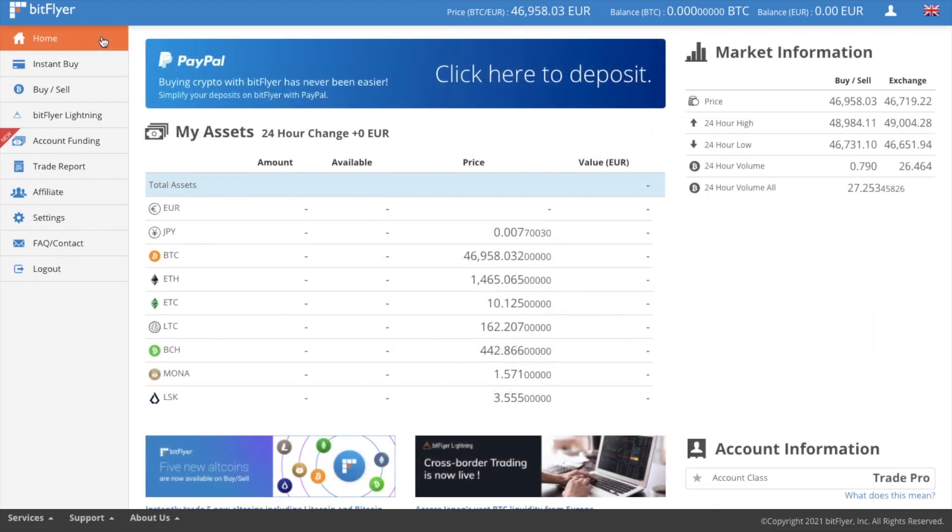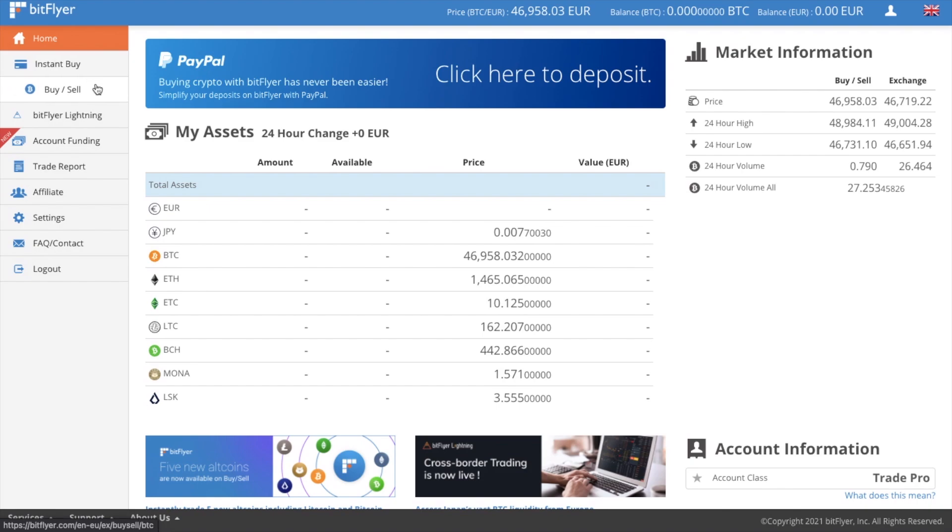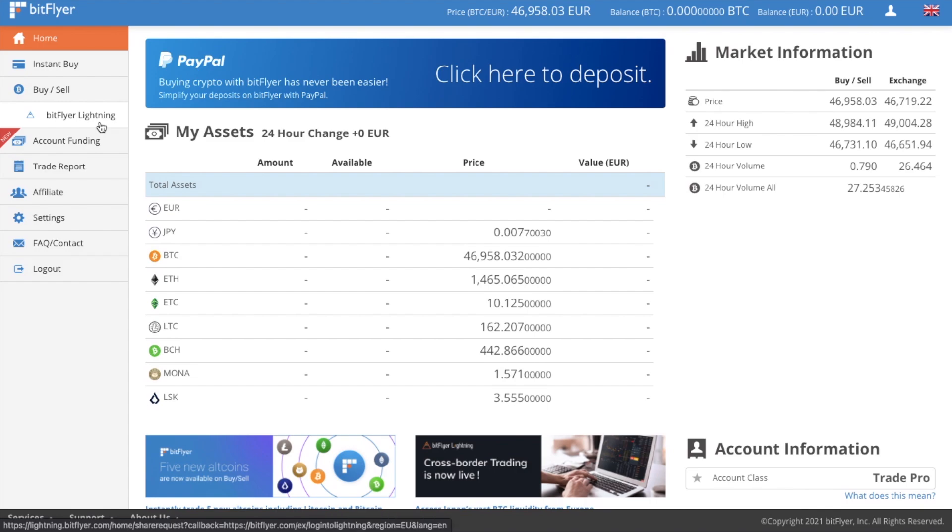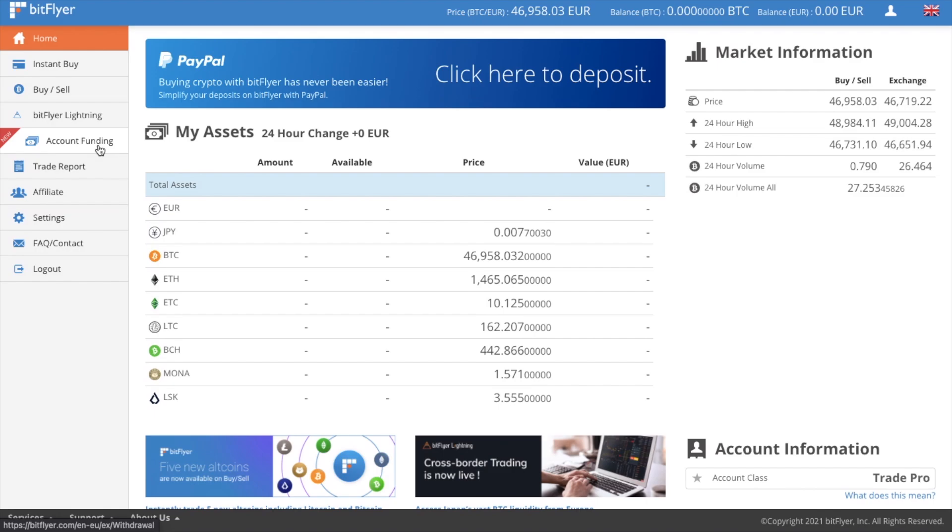First, you have instant buy, allowing you to buy the likes of Bitcoin instantly with a credit card. There's a buy sell option to buy using a bank or PayPal deposit. There's also lightning for a pro option with more varied order types. And we'll come back to these shortly as we're going to deposit, which you can do under the account funding from the left hand side of the screen.